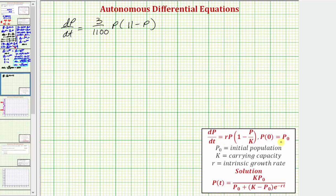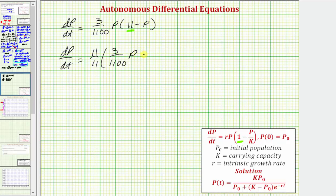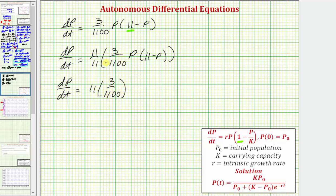To make the given differential equation fit the standard form, we need the leading coefficient inside the parentheses to equal one — but right now it's eleven. We can't just divide the right side by eleven, so instead we multiply by eleven over eleven, which equals one. So we'll write dP/dt equals eleven divided by eleven, times the right side of the equation. Breaking up this fraction, we write the right side as eleven times three divided by 1,100, times one-eleventh times P, times the quantity eleven minus P.